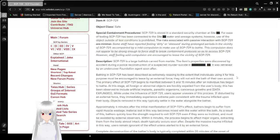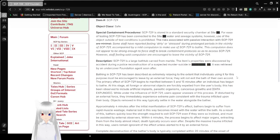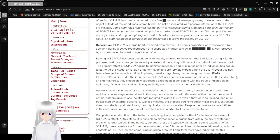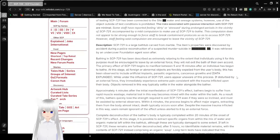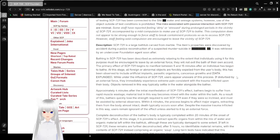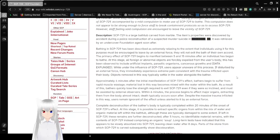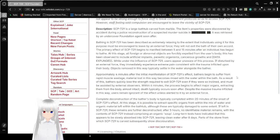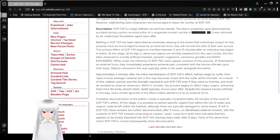Bathing in SCP-729 has been described as extremely relaxing to the extent that individuals using it for this purpose must be encouraged to leave by an external force. They will not exit the bath of their own accord. The primary effect of SCP-729 begins to manifest between 5 and 15 minutes after an individual has begun to bathe.